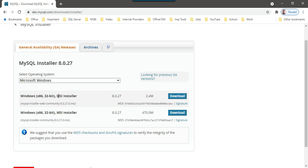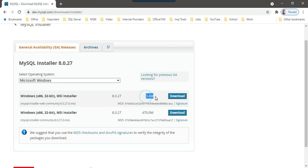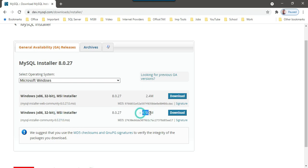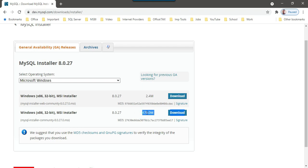There are two installers, MSI installer whose size is 2.4 MB and the second one whose size is 470 MB. If you download the first one, it will try to download rest of the files as soon as you start the installation. However, if you install the second one, everything is included in the second one.